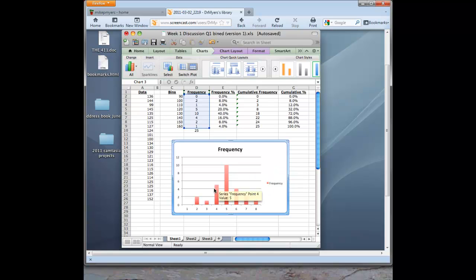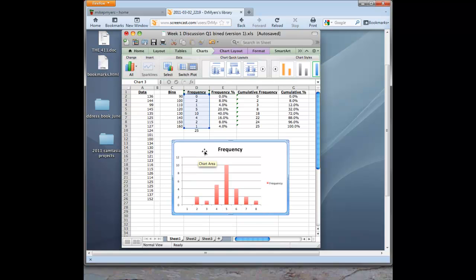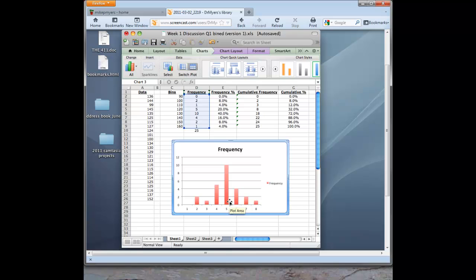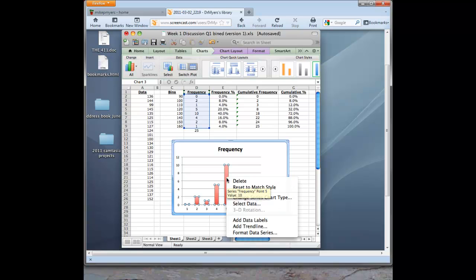But of course now we have the same problem we did in the last video. Excel is labeling these 1 to 8. And we want to have our nice labels at the bottom. So we want to put in the frequency from our bins from 90 to 160 for the heart rate.